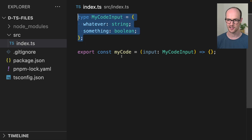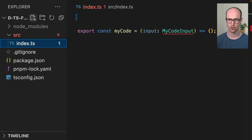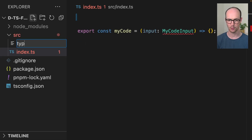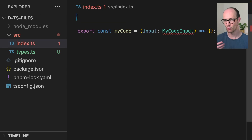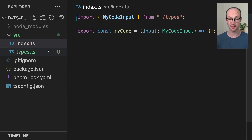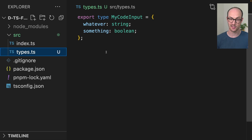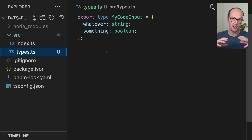We can take our type here, create a new file called types.ts, export it, and then re-import it in index.ts. Notice I'm using a .ts file for the types here.